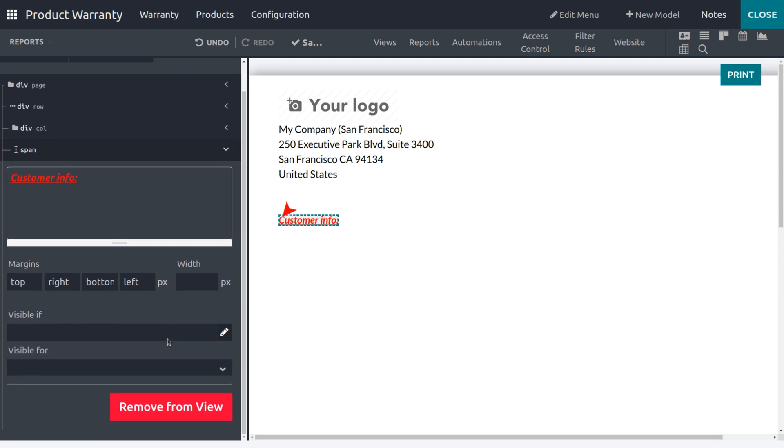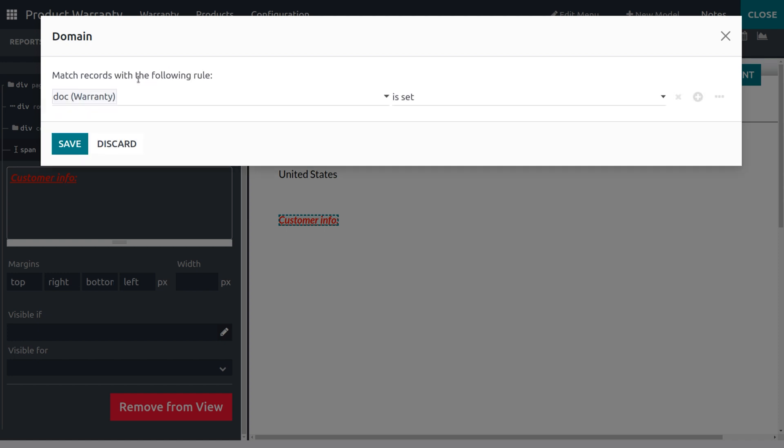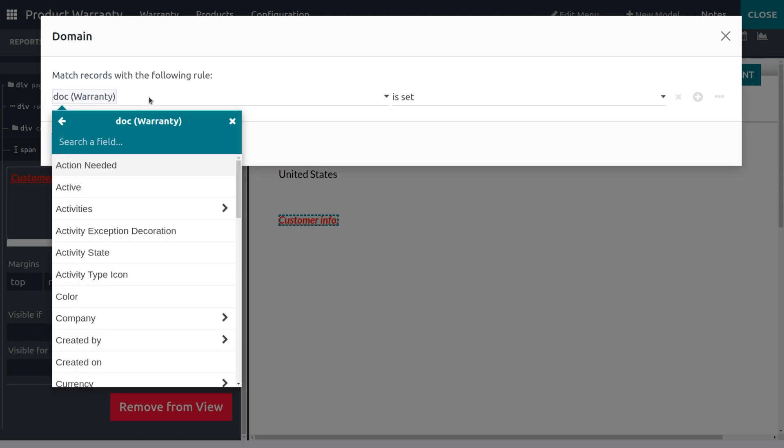If you want to make it visible for a particular domain, you can set the domain by clicking Add Filters and set it as Contact.